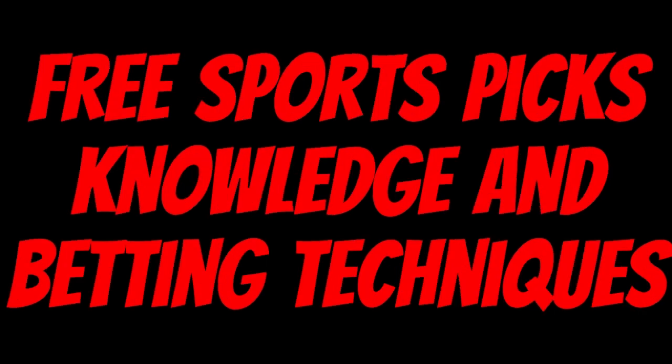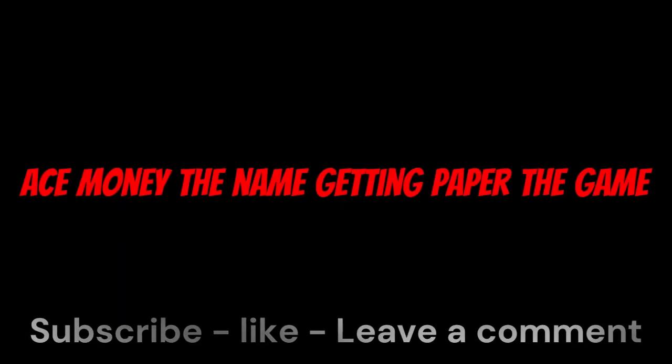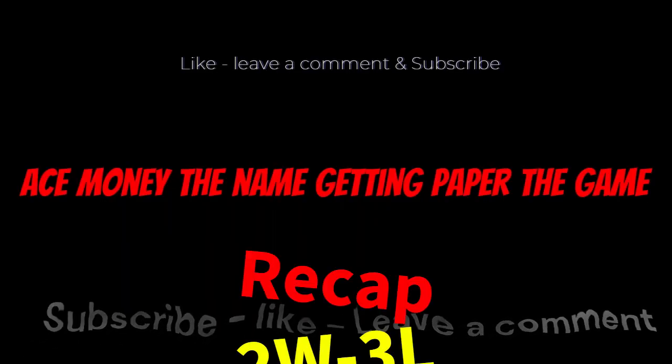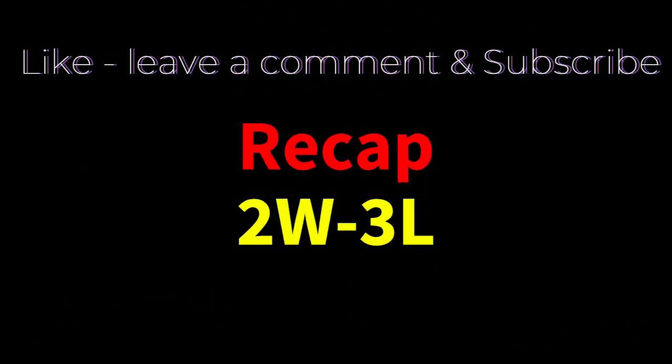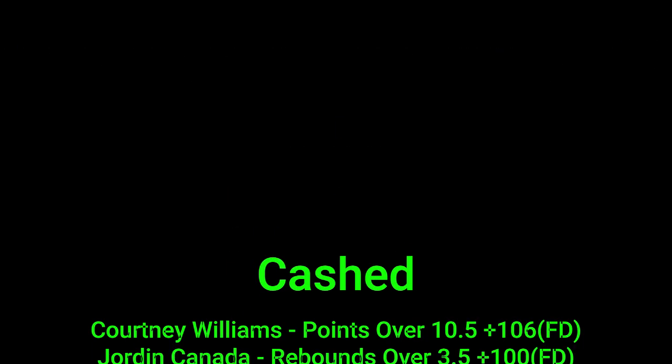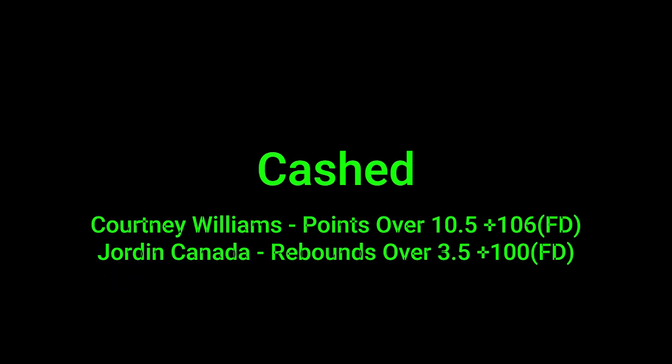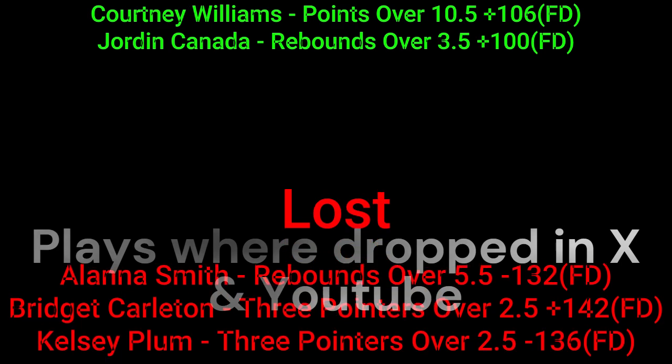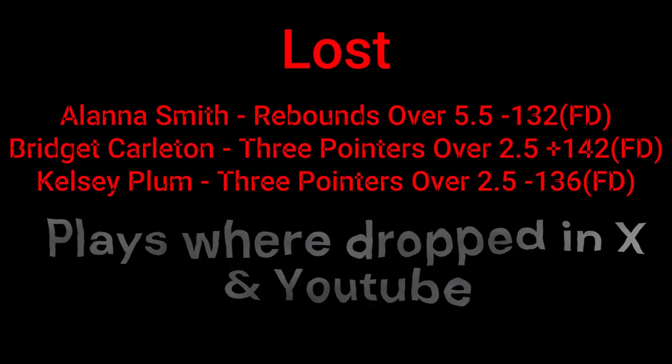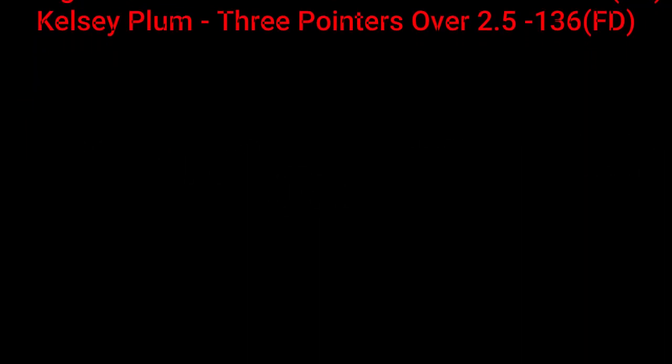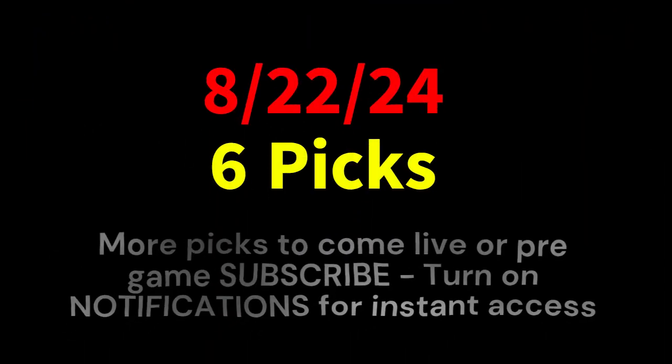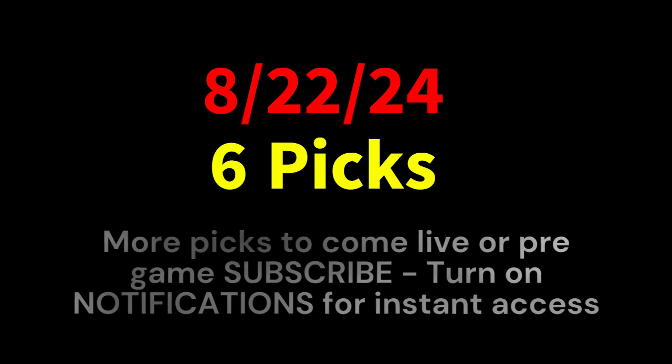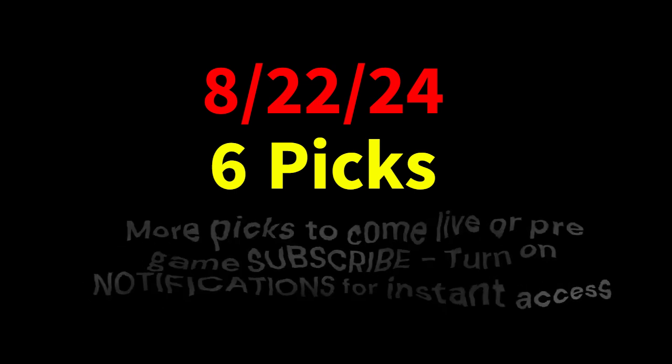Ace Money, the name, getting paper the game. My goal is to help you get that money by sharing my picks as well as some useful knowledge and betting techniques. Now while we go over this recap, I'd like to get right into these picks so we can get in and out like a B&E. What's the SBR? Sportsbook Robbery.